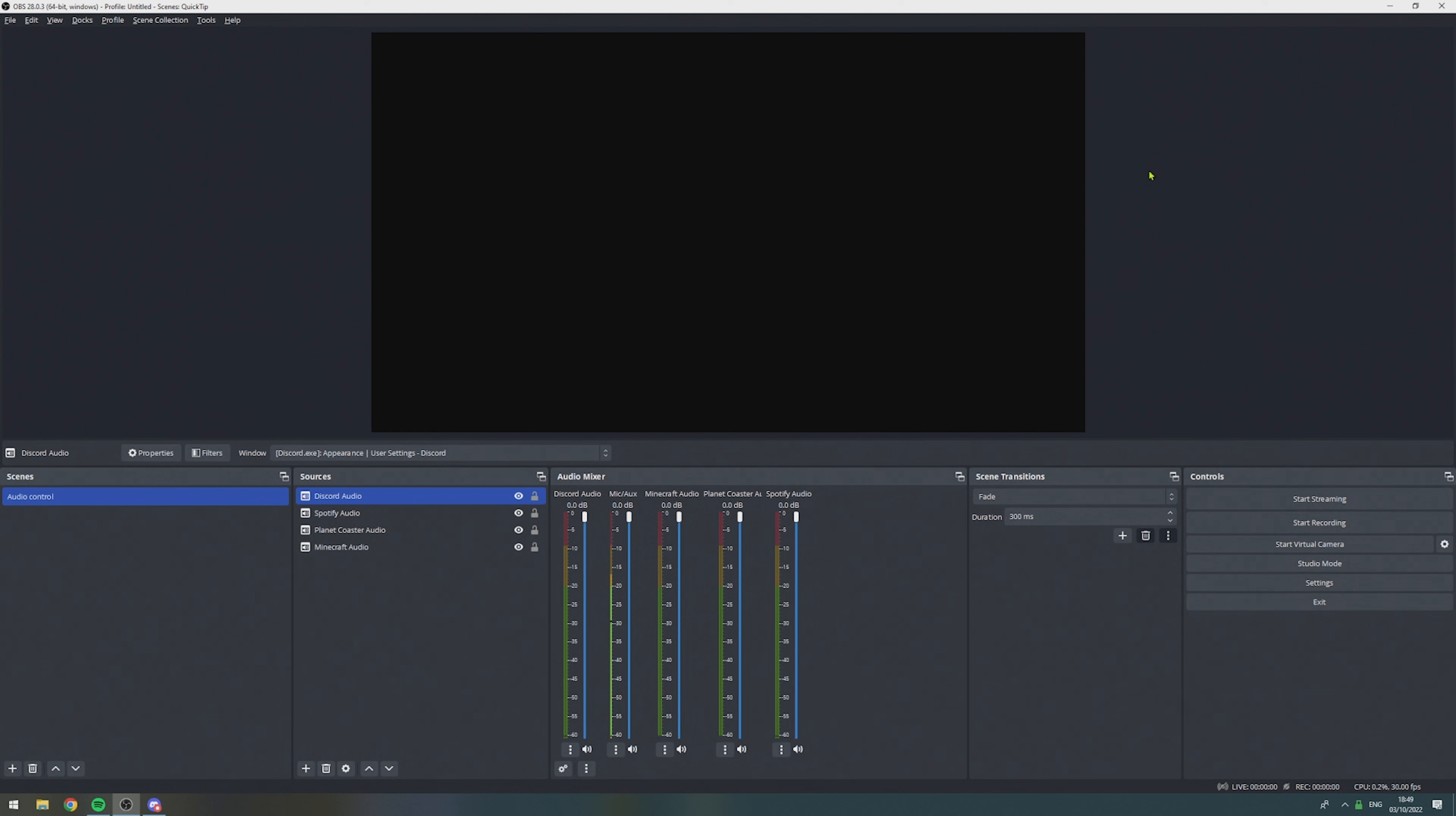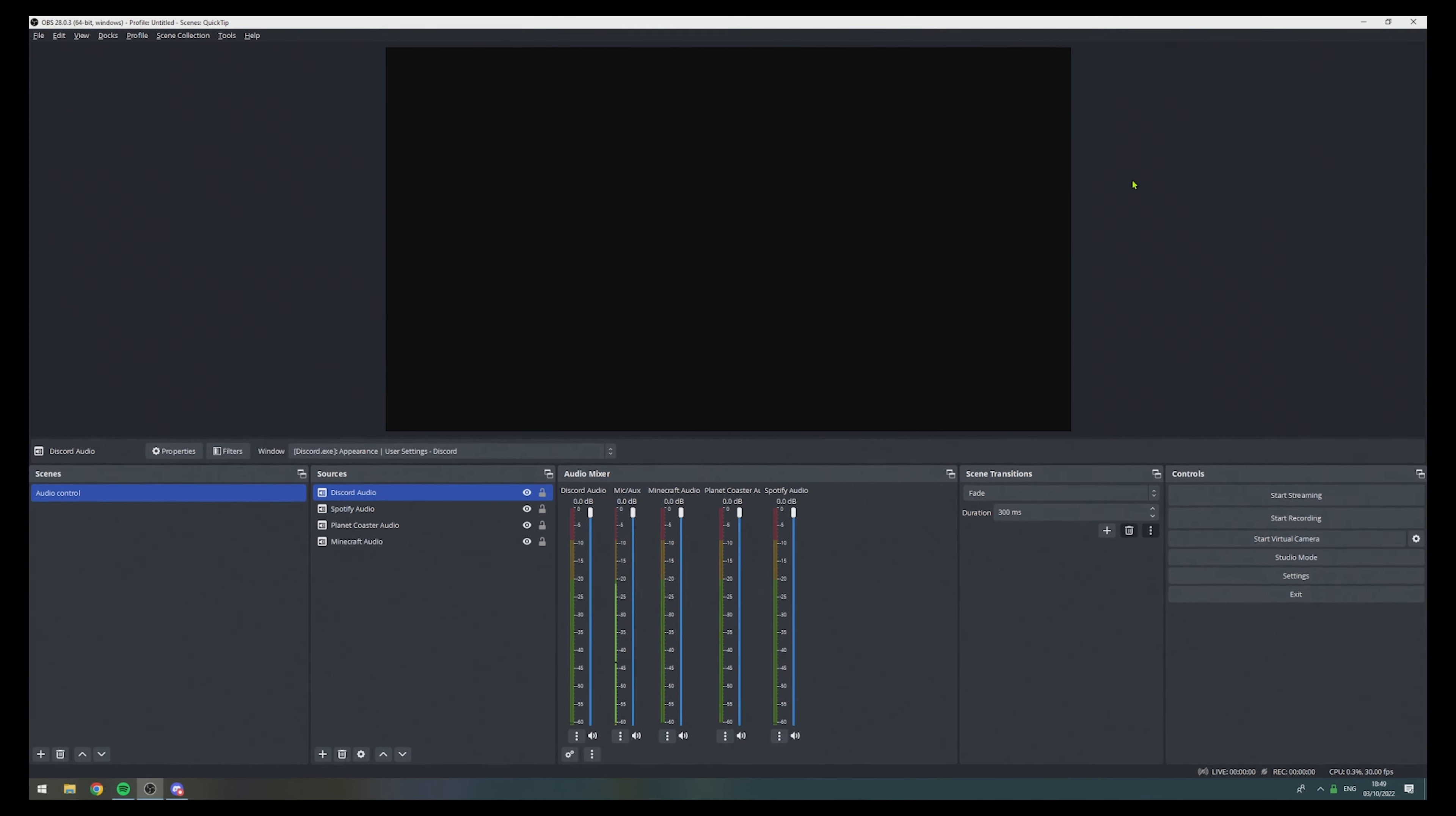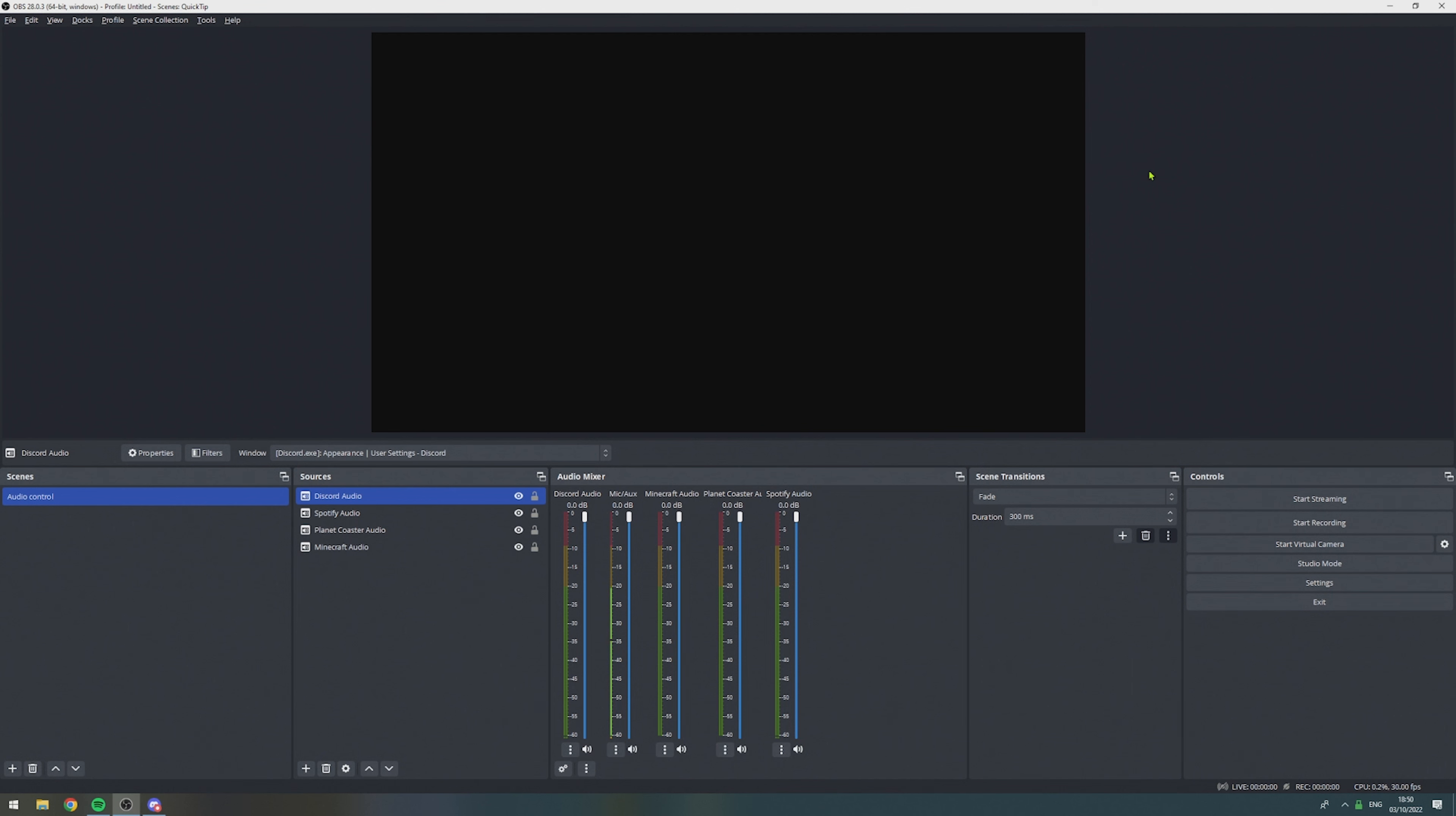And just as a reminder, you have to repeat this process with every application you want to use. So, if you want to react to some YouTube videos, you have to add your Google Chrome or Internet Explorer. And once we're done with the audio control scene setup, we can move on to either create new scenes or add the audio control scene to your existing ones.